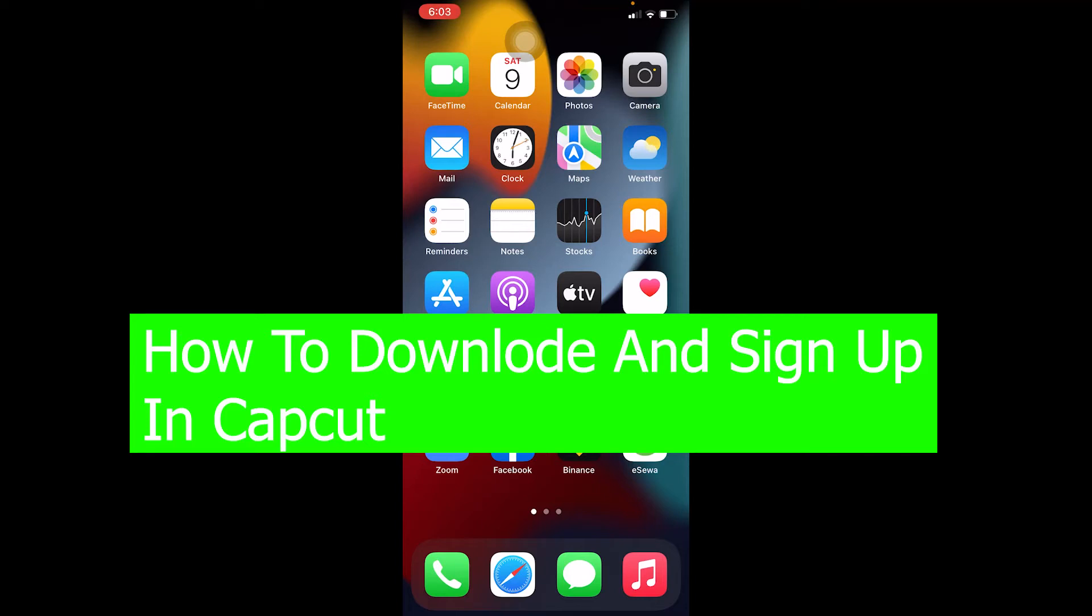In this video, I'm going to be showing you how you can download and sign up in CapCut. It's pretty simple, so follow the steps I'm going to be showing you.